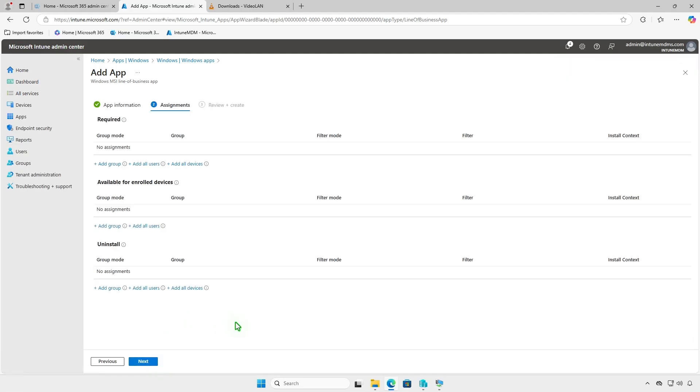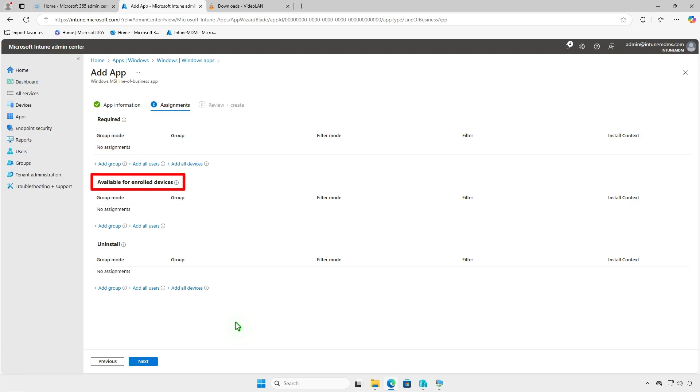On the Assignments page, decide how to deploy the app. For required deployments, the app will be force installed on specified groups or devices. For available deployments, the app will appear in the company portal, allowing users to install it. Use the Uninstall Deployment option to remove the app from managed devices.